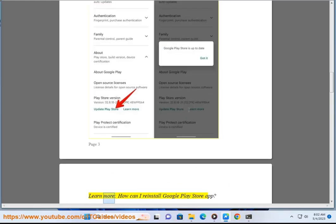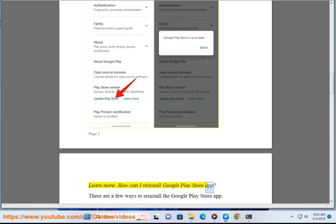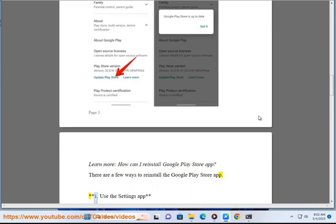Learn more: How can I reinstall Google Play Store app? There are a few ways to reinstall the Google Play Store app.